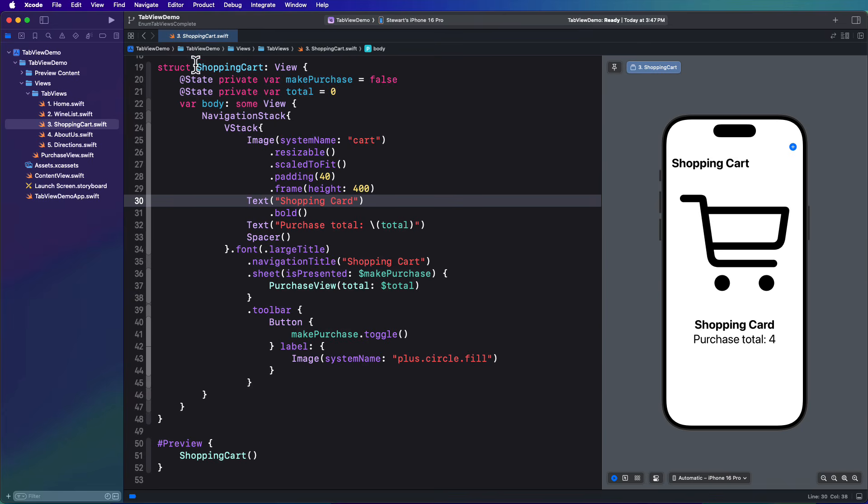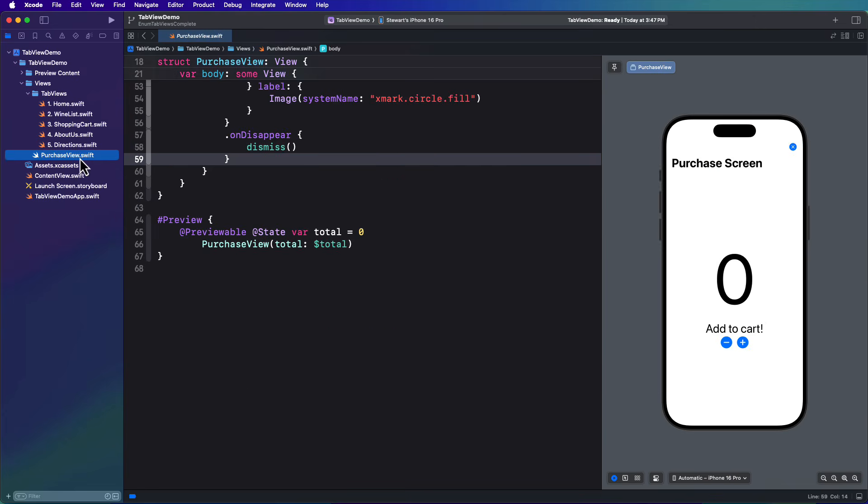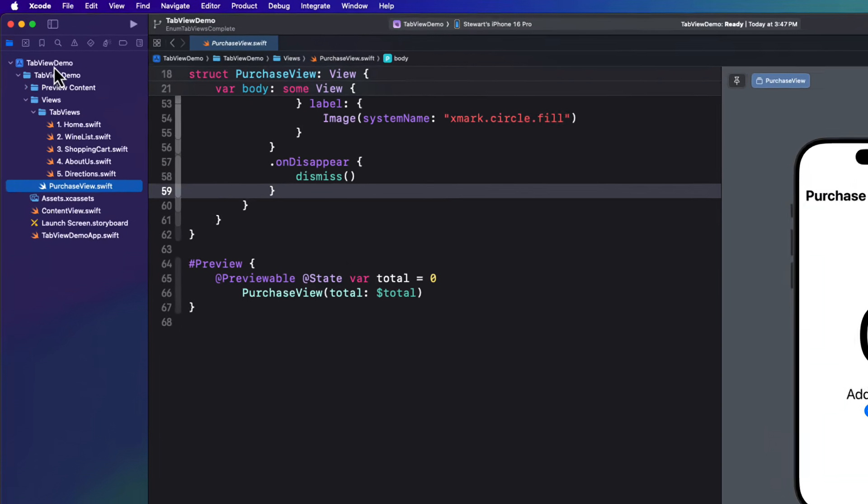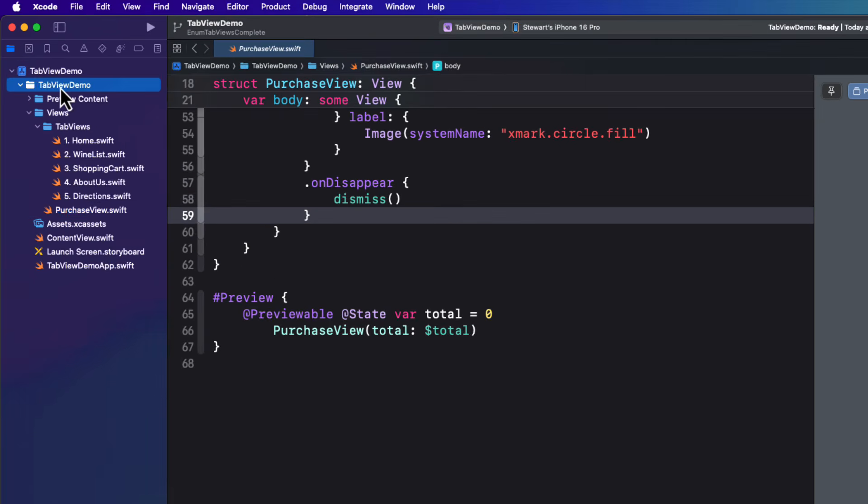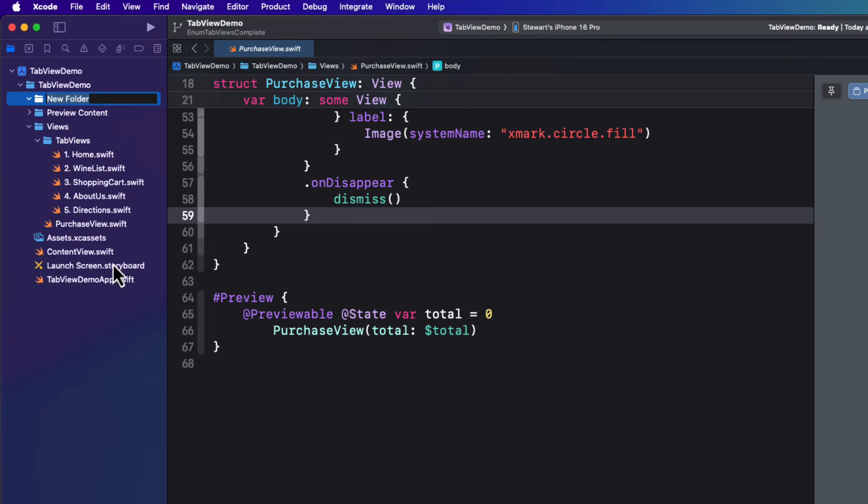Now those of you who follow my channel will know that I'm a real fan of using enums that conform to the view protocol and this allows me to add additional properties to an enum case based on a view and as you will see, we can utilize this for our tab bar. Also, you can make your enums identifiable and case iterable, thus reducing your code in your views. So let me show you what I mean.